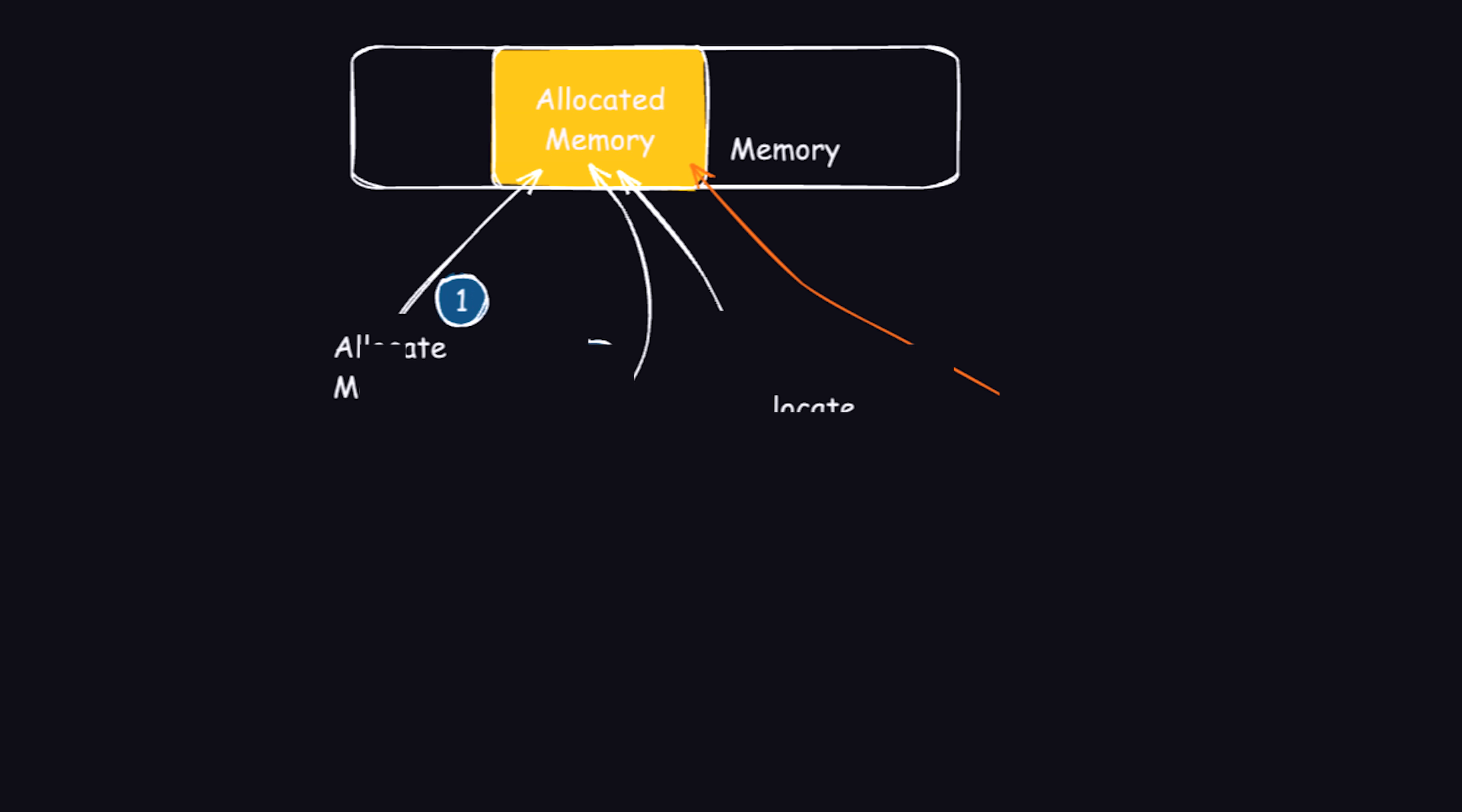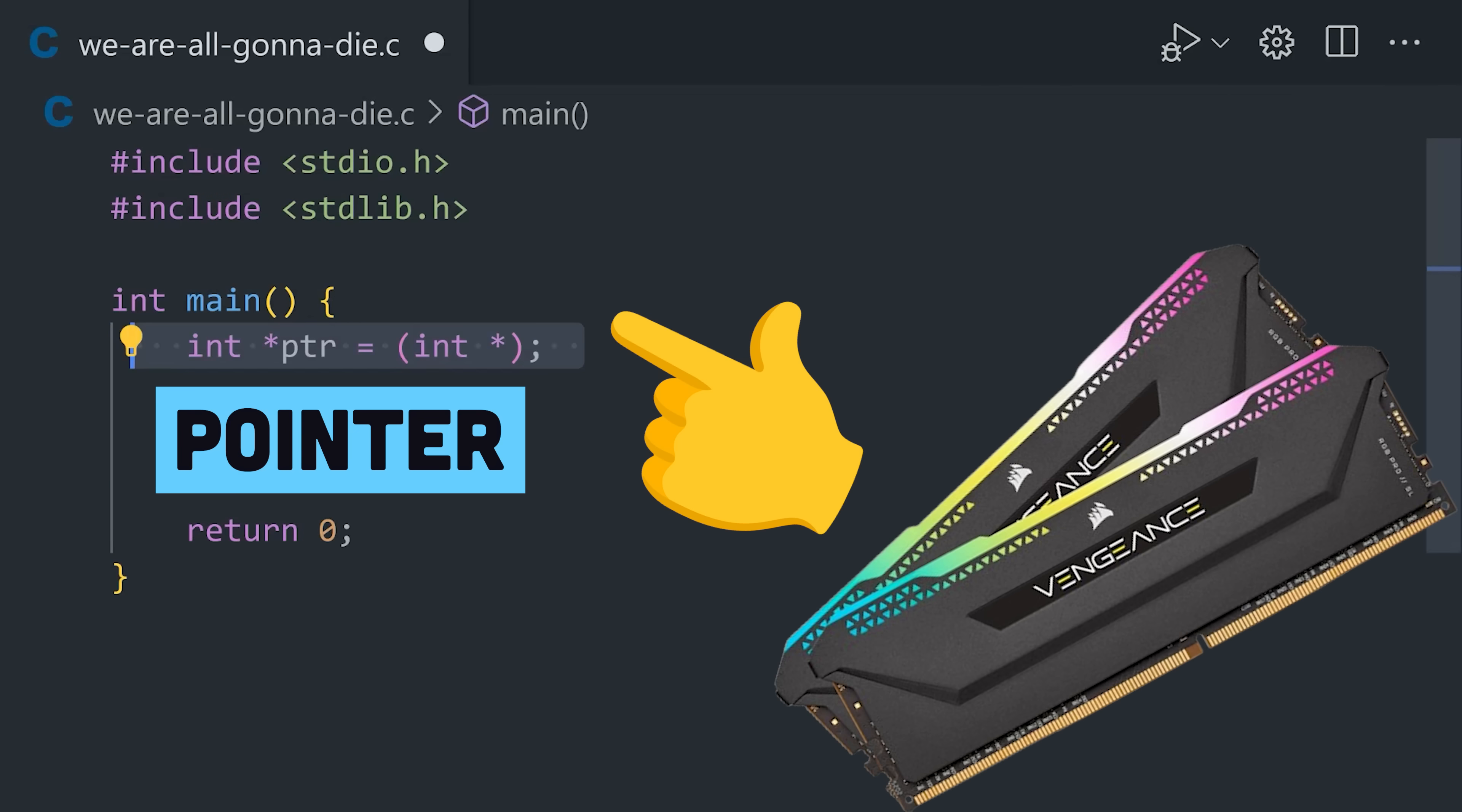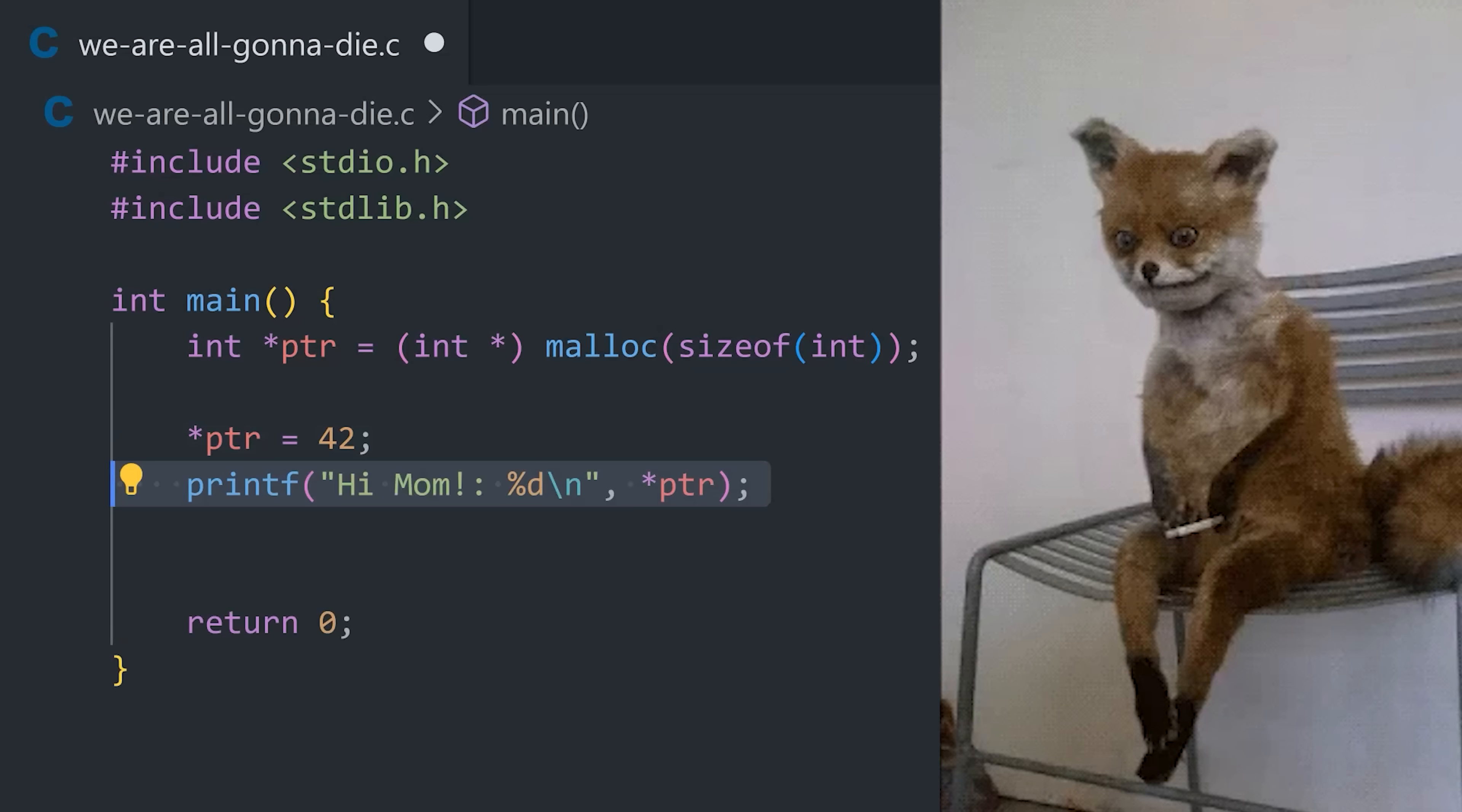At a high level, here's how a use-after-free flaw could be introduced. In the C code, let's imagine we need to allocate some memory for a value. To achieve that, we create a pointer, and then use malloc to allocate memory for it. From there, we can assign a value to it, and use it in our program to do something useful, like in the case of Firefox, render an animation.